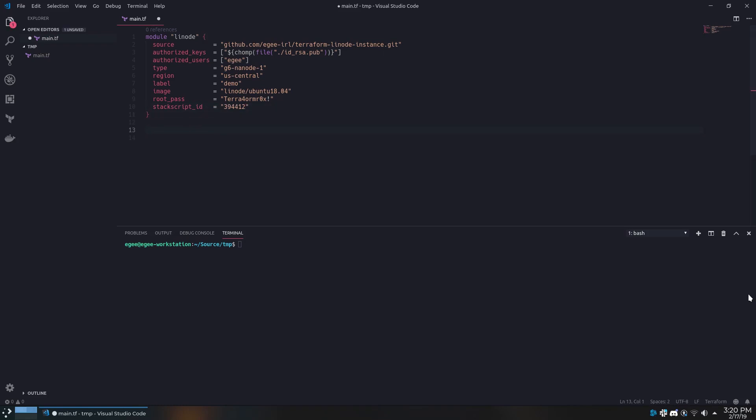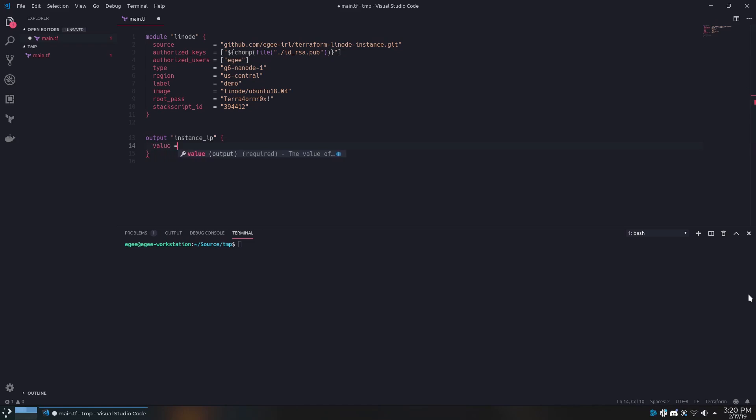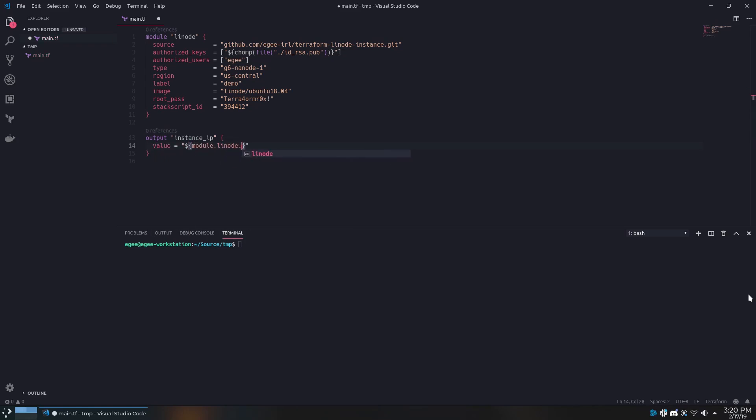Underneath the module, we'll set an output called instance IP and the value will be module.linode.publicIP because that is what my Linode module outputs so you can see the public IP and SSH into it.